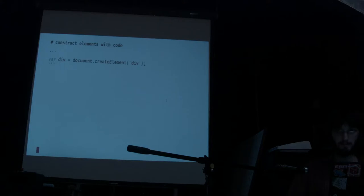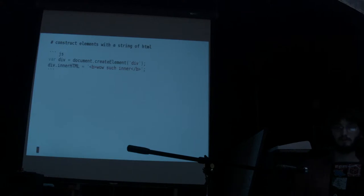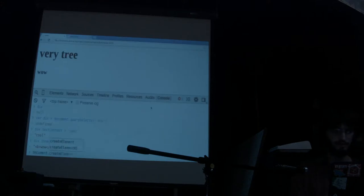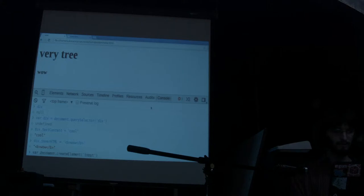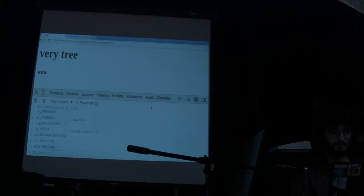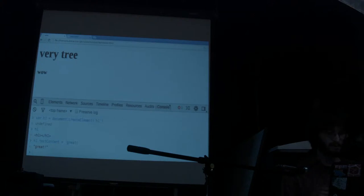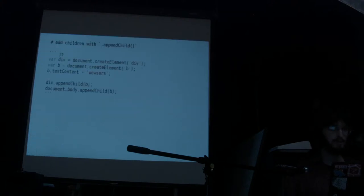You can create elements too with document.createElement. If we want to make an element, you give it the name of the tag you want to create, then you can do whatever you want with it — set some innerHTML, set text, whatever. So document.createElement('h1'), and I'll make an h1. Now I have an h1 — it's not actually attached to anything. I can set the text content, but you'll see the page isn't updating because it's not attached to the DOM.